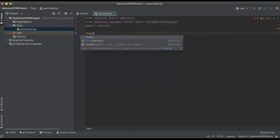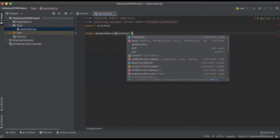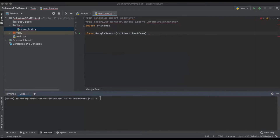Now we're going to create our class. We're going to call our class 'GoogleSearch' and then we're going to pass in 'unittest.TestCase'. Before we move any further we actually need to install some of our dependencies so we can get rid of some of these errors.